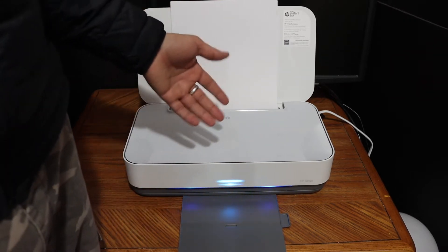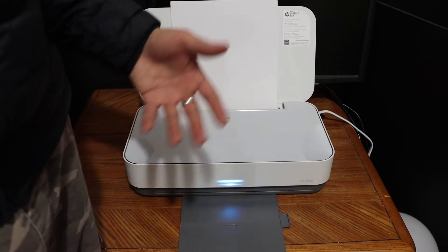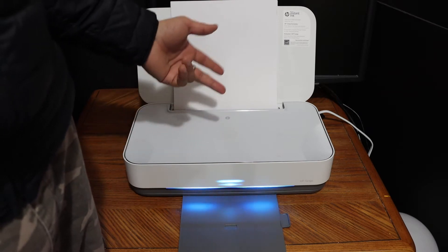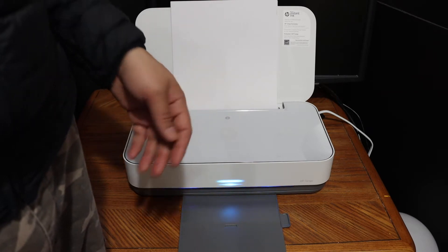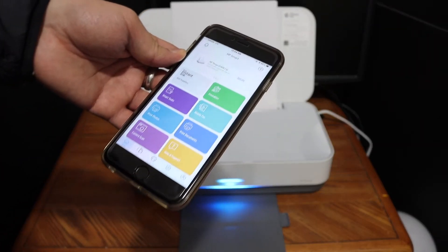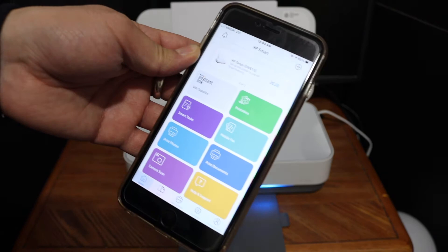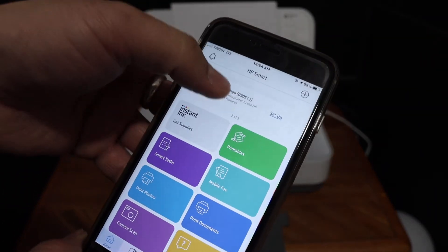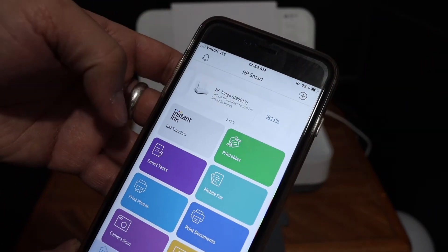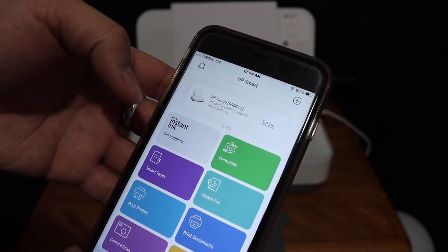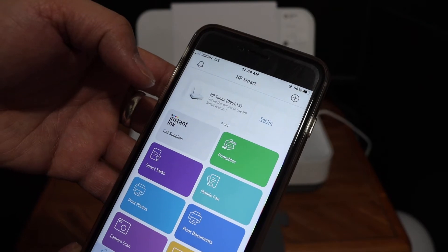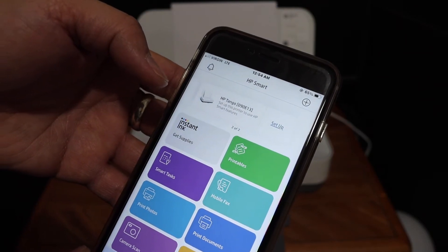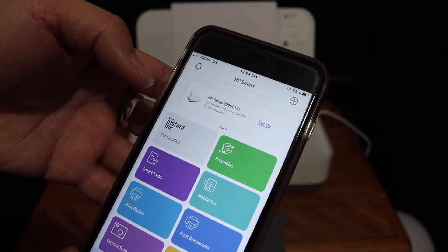For example, I have an iPhone here. Open the HP Smart app and you will see your printer is available. If you don't have it, you can simply add the printer. You can watch my other videos to see how to add it.